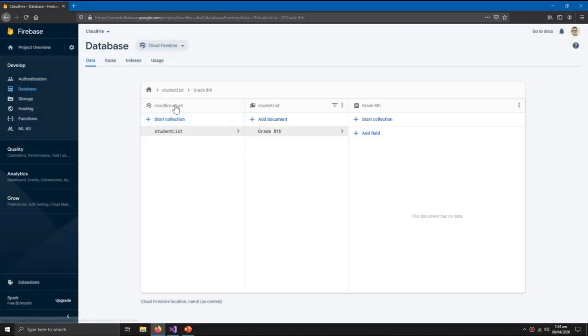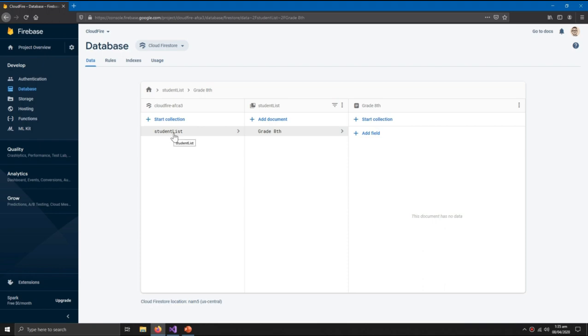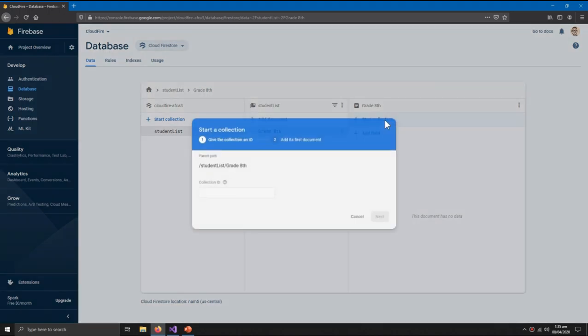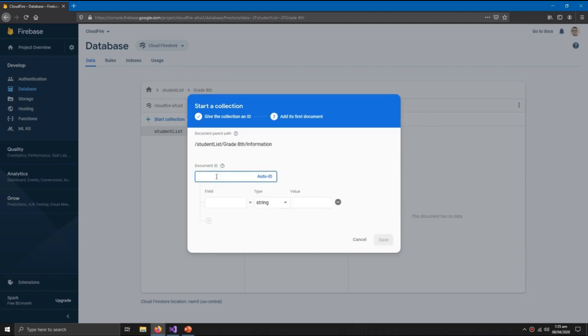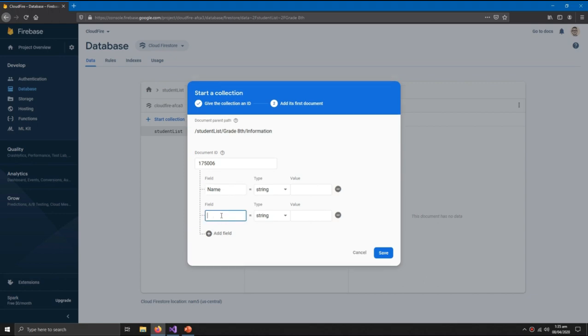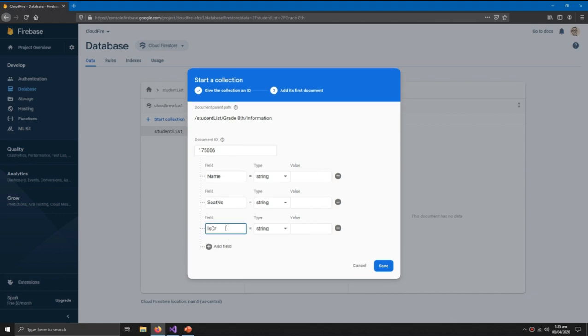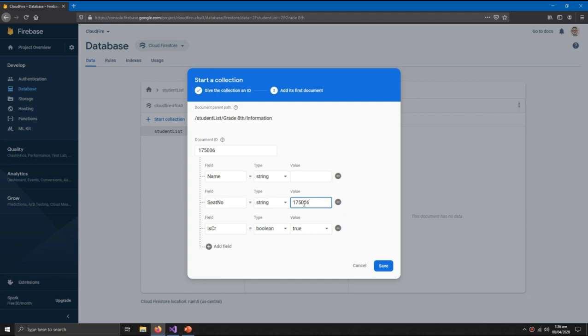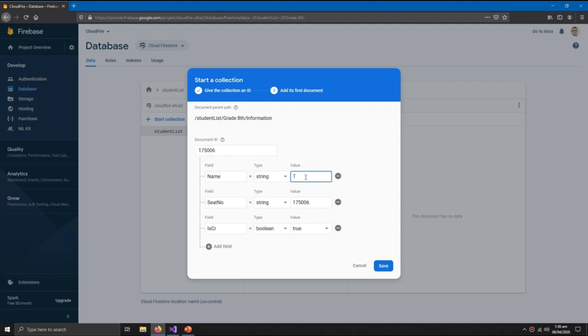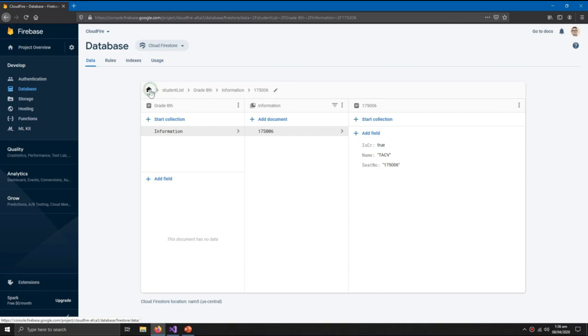So just a document. First of all, your database can have many collections, but the collection can only have documents. And a document can contain two things: the collection or the fields. So I'm gonna go with the collection and I'm gonna name my collection information_next. And then we're gonna save the information of a student. And is_CR, so this should represent that if the student is a class representative or not. So this should be boolean. And the seat number.